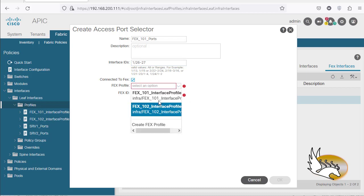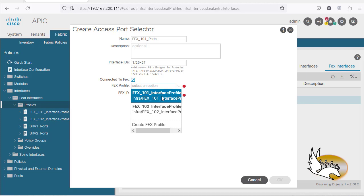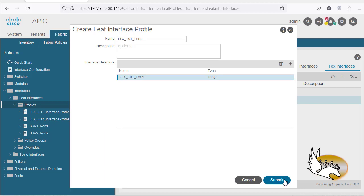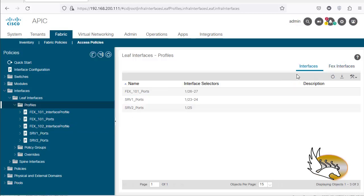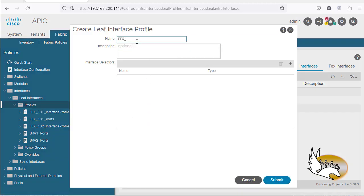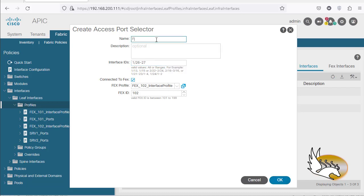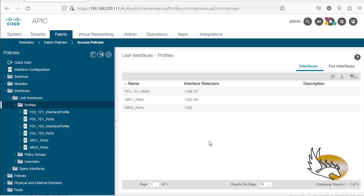I need to select the FEX profile — I just created FEX 101 — and the FEX ID is going to be 101. I click OK and Submit. This appears under interfaces. I'm going to do the same thing for FEX 102 ports: the interface selector is connected to FEX 102 interface profile, interface IDs 1/26 to 1/27, and the name is 'FEX 102 ports.' Click OK and Submit.